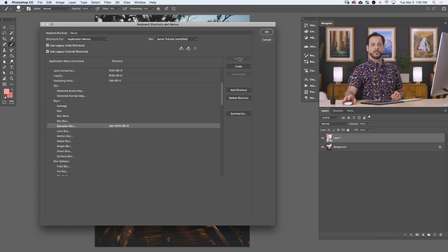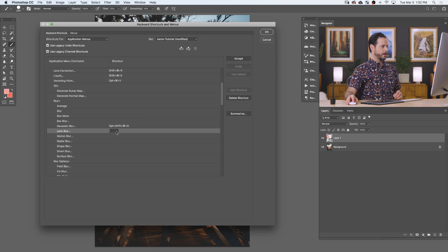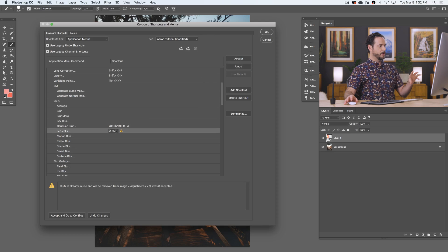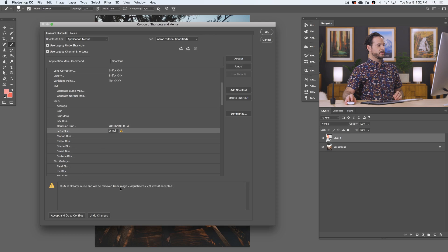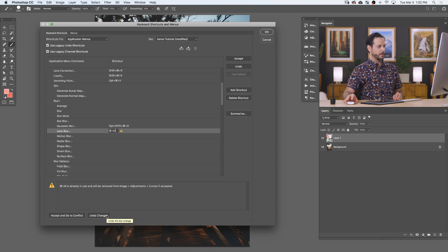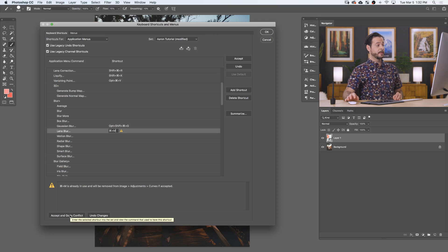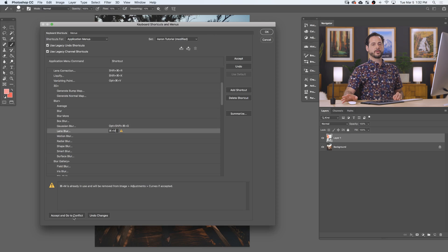Now if you do decide to create a keyboard shortcut, let's say you do like for lens blur, I'm going to hit Control or Command M. Okay, just as an example here, it's going to say this is already in use, and it would remove it from Image Adjustments Curves. So you can say, nah, I don't want it to remove it from curves, undo, or you can say accept, which would assign Control M to lens blur, and then it would take you to the curves, and then you could assign that a new one.